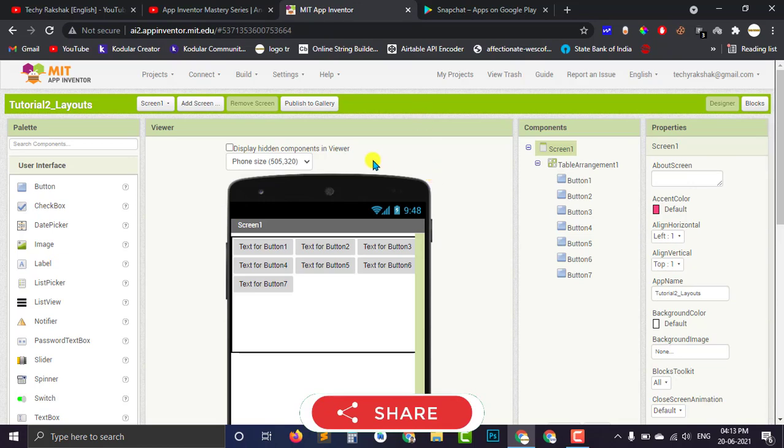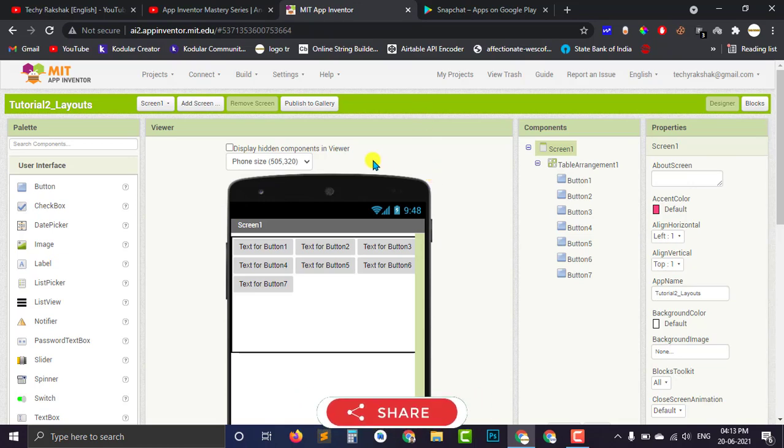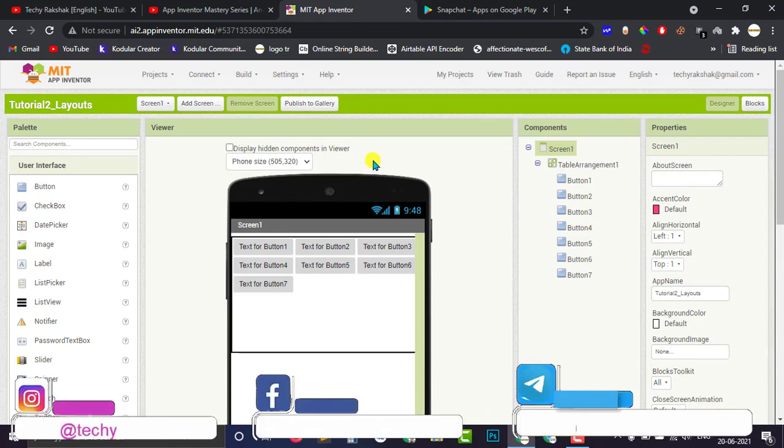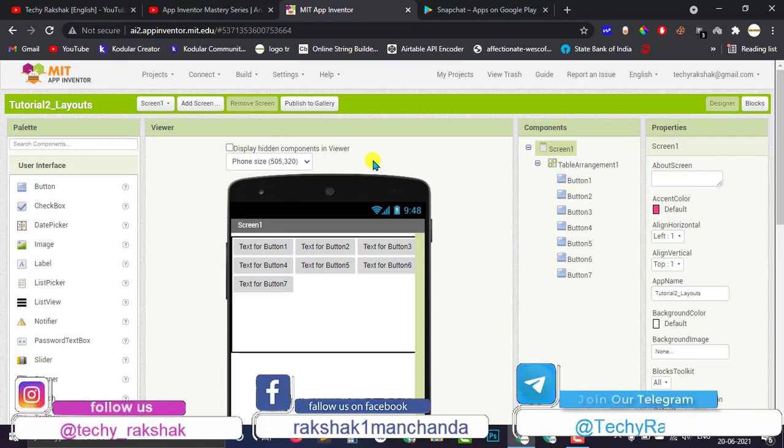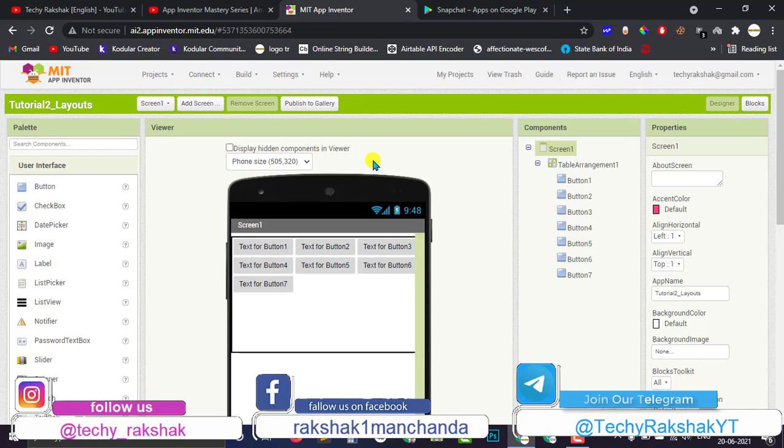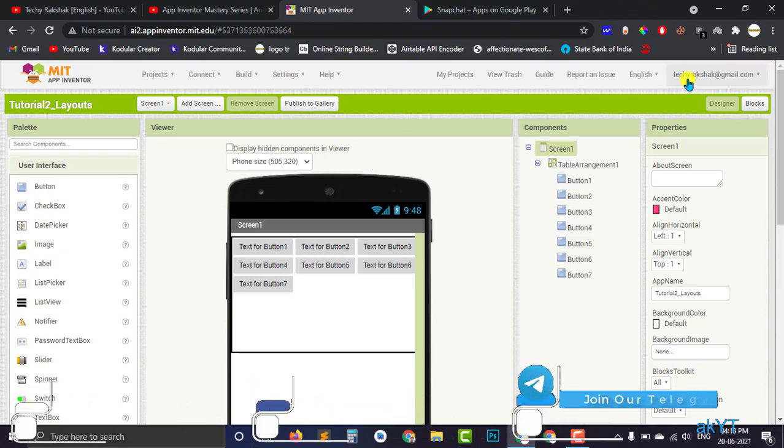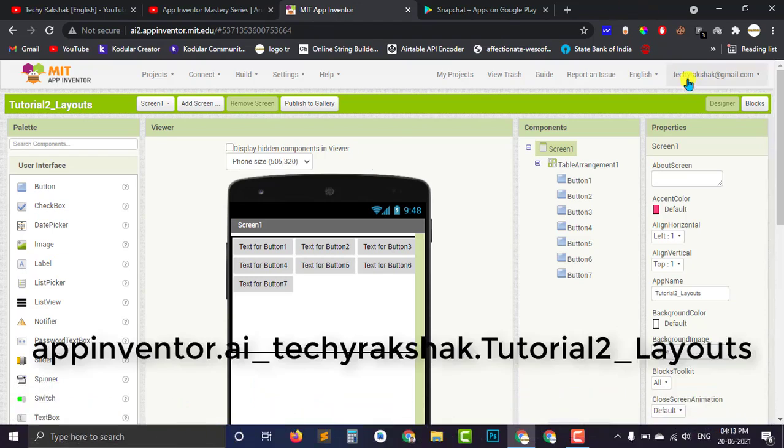But MIT App Inventor don't let you to create any custom Android package name. By default, they will create a package name which is likely com.appinventor.yourgmailid. Like here in my case, it's techirukshuk.